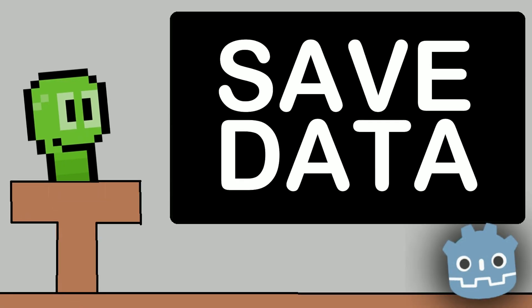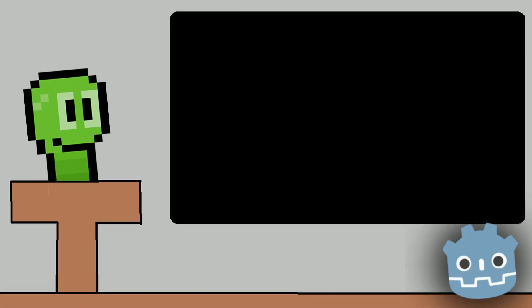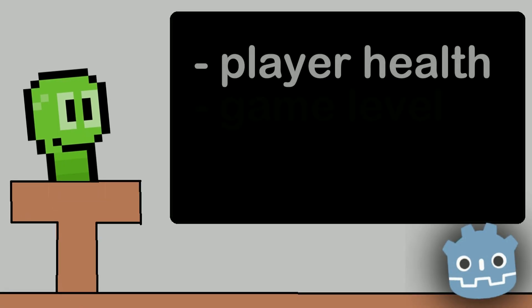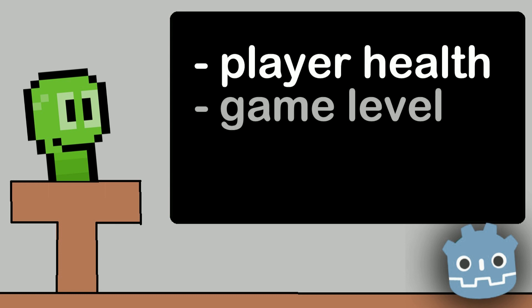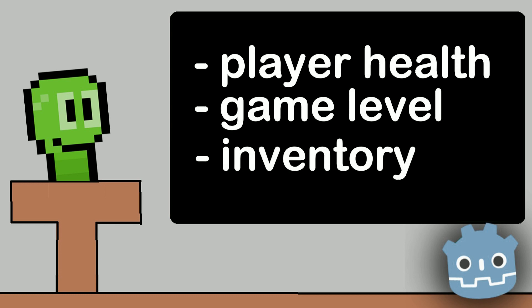Having a way to save data is important to any game, no matter if you want to remember the player's health, what level the player is on, or something more complex like saving the player's inventory, which I will be making a video on really soon.